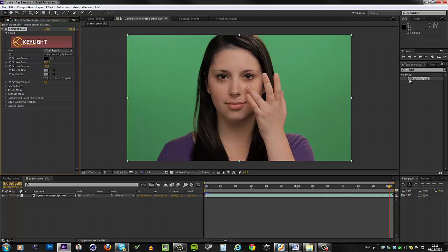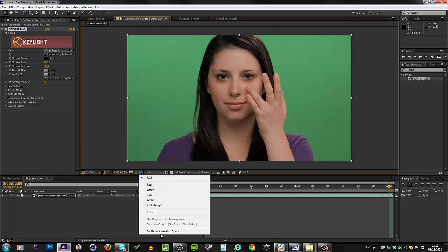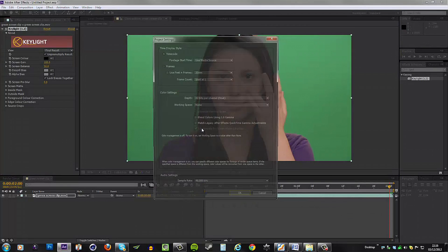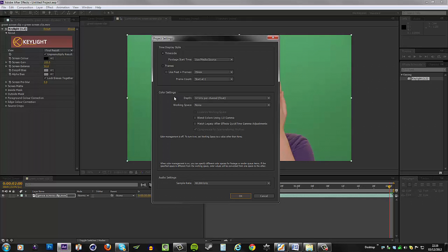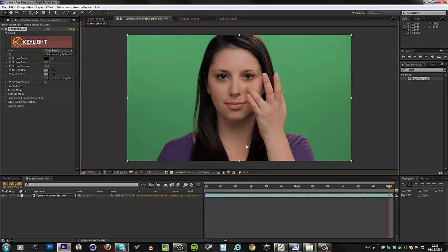Just before you go any further, note the number next to the plugin here. It says 32, and that basically represents the bit depth at which this plugin works best. If I go to my project settings, I can see that my color depth is matched to that 32 bits per channel, so now I know this plugin will be working at its best level.